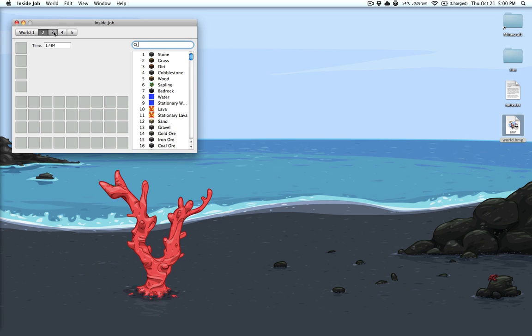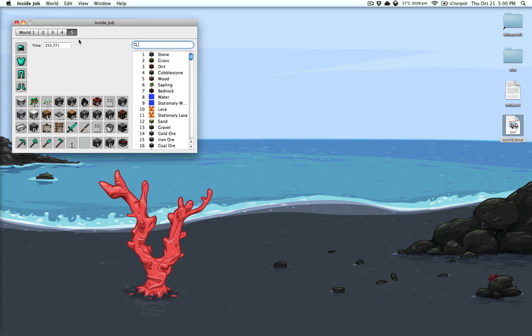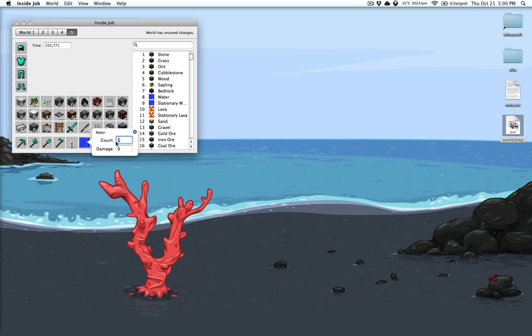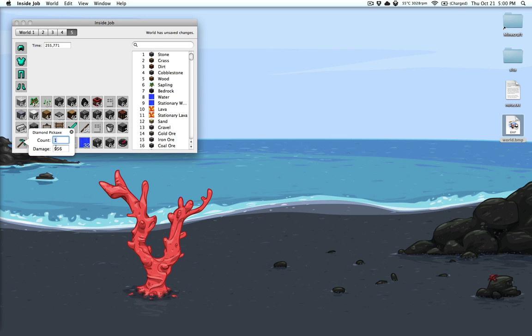It allows you to open up each one of your worlds and simply drag and drop whatever you need. So I can type right here and then type in I want 32 of this moving water. And then I can set the damage so my pickaxe is brand new.